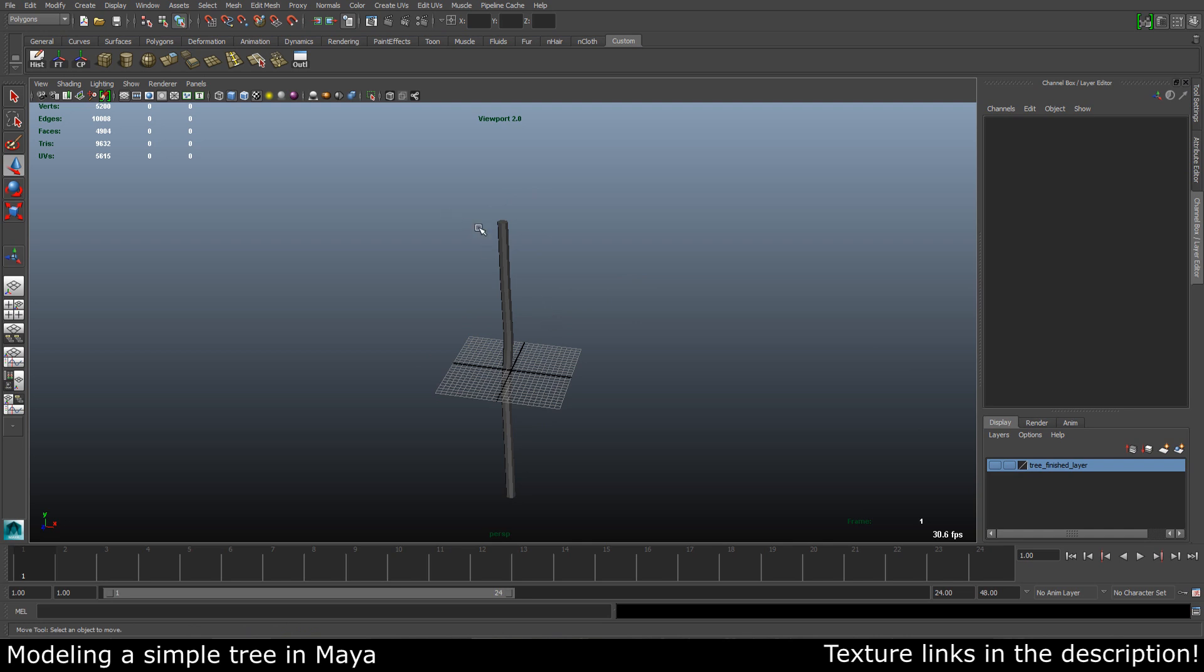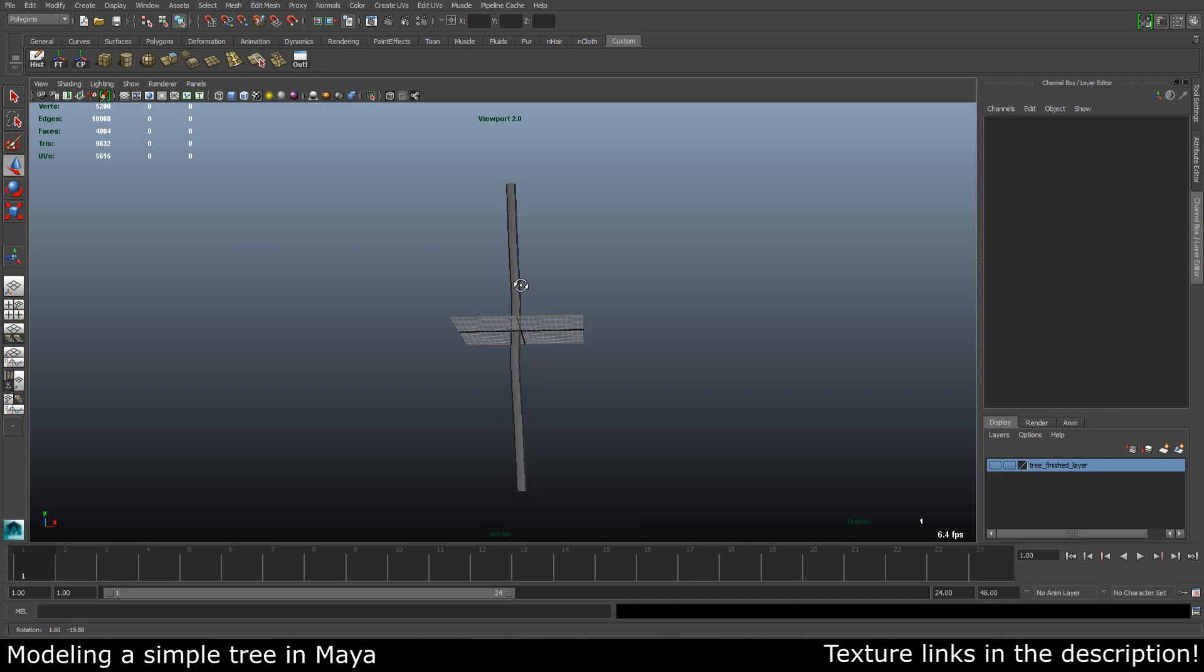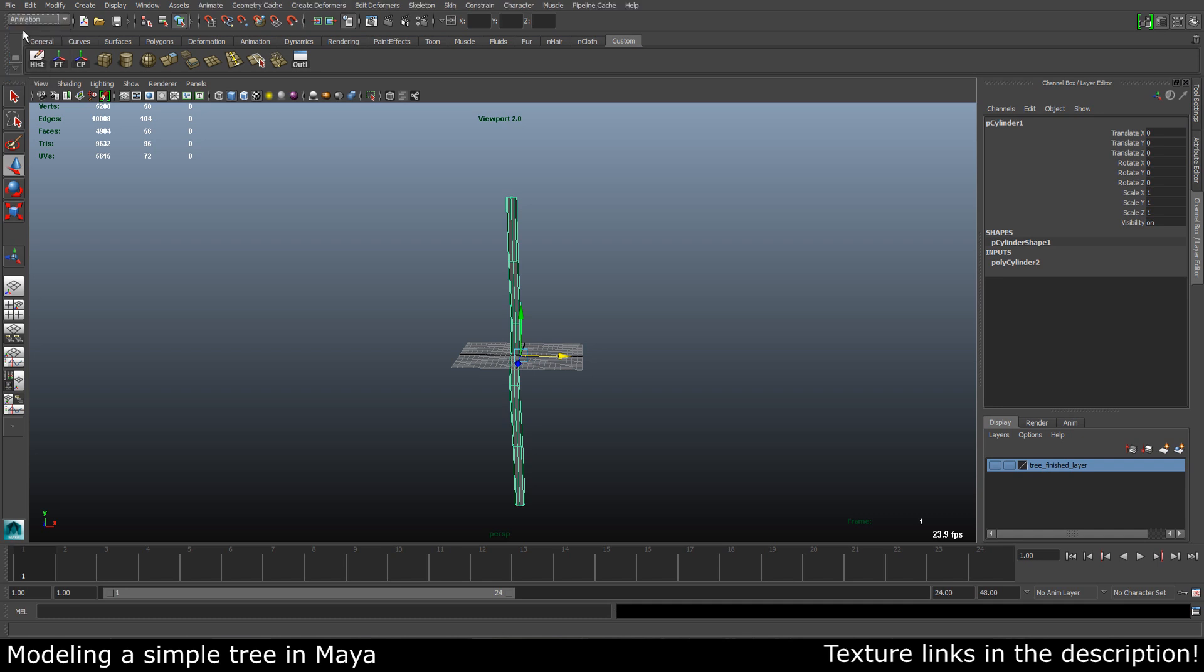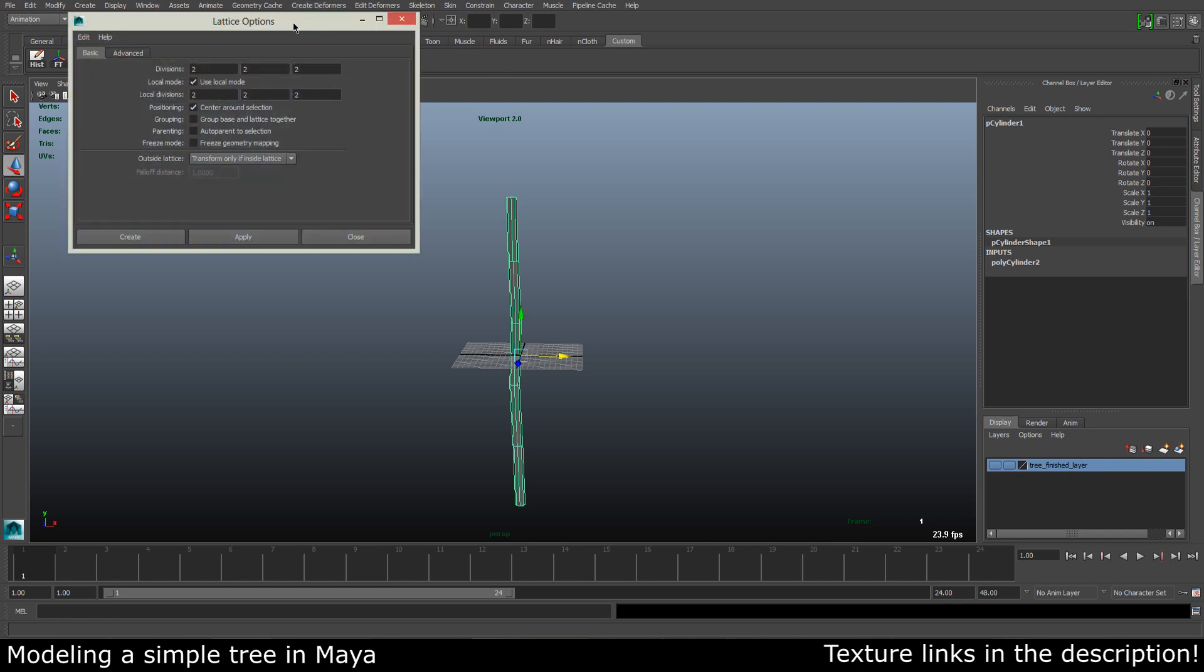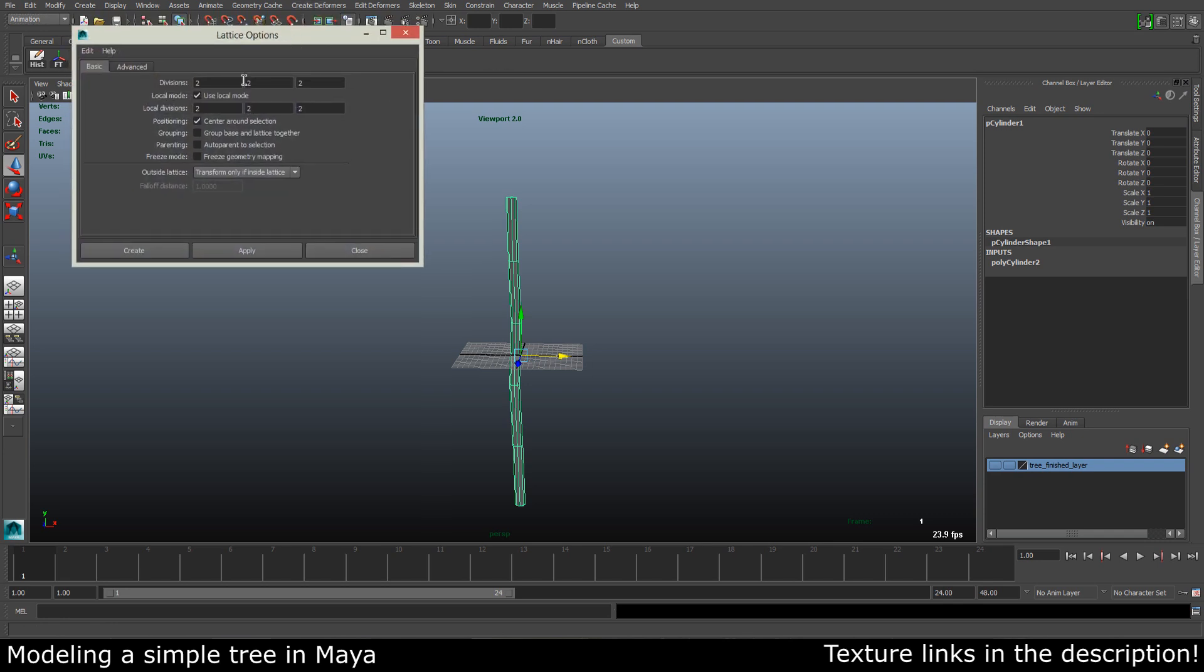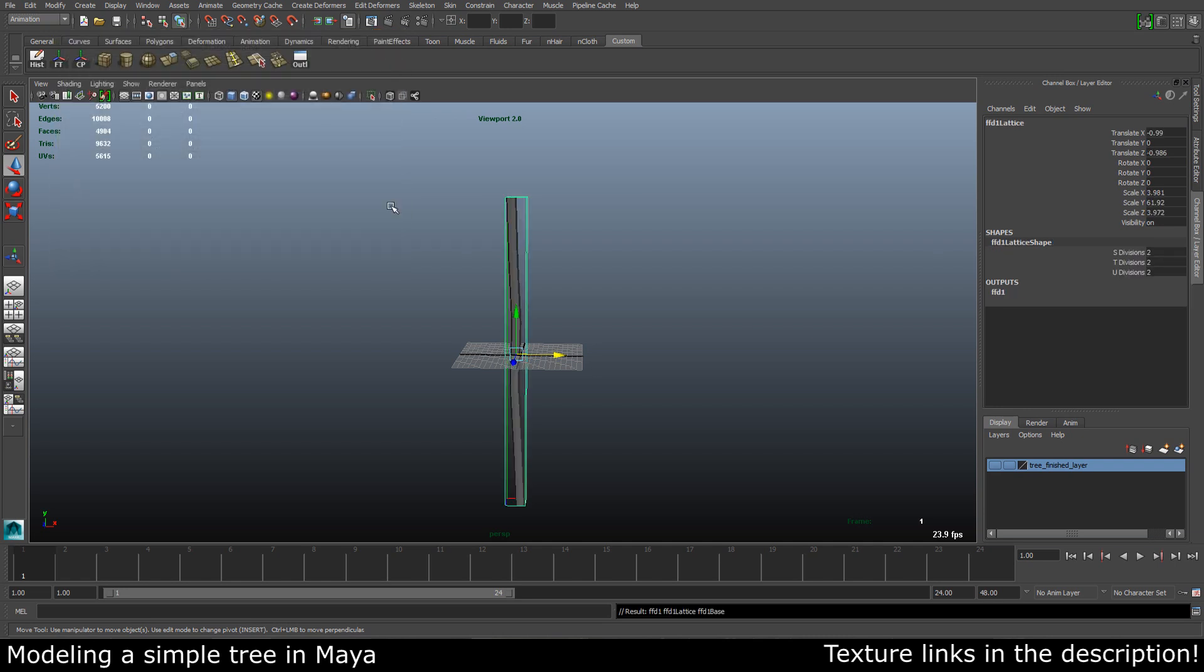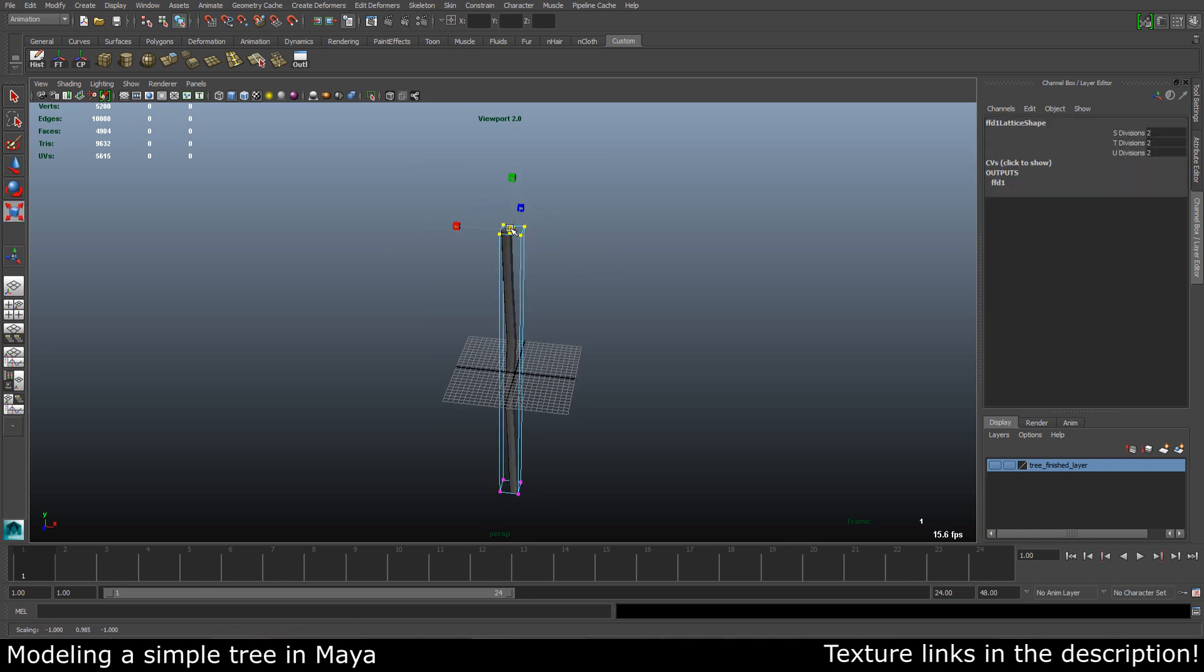We have our basic stem right here. What we are going to do now is to make it a little bit thinner at the top, because that's how trees look in the real world. So let's select our stem right here, go up to our animation menu and create a deformer and a lattice. Let's open up the options and we are going to go with two subdivisions in each direction. Let's hit create, right click, go to lattice point, select the top ones and scale them down a bit.